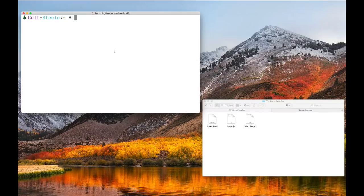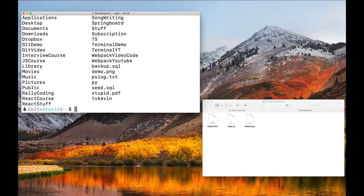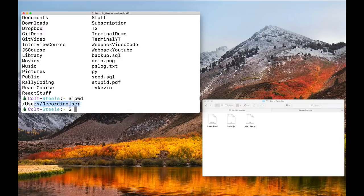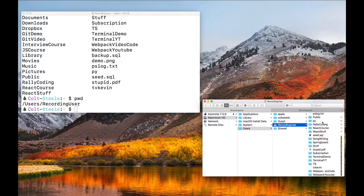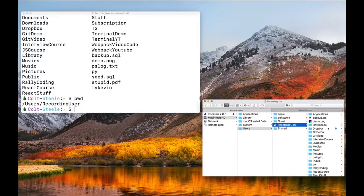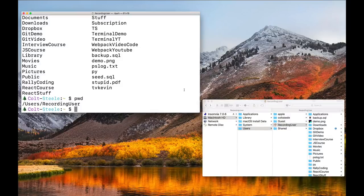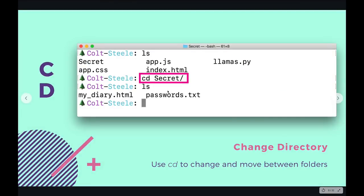So pwd on its own with ls is not all that useful because we're stuck in one spot — I can look at the contents and print the current directory path, but I can't move. In order to move between different folders, we have another very important command called cd. It stands for change directory. cd followed by the name of a folder or directory will move us into that directory.